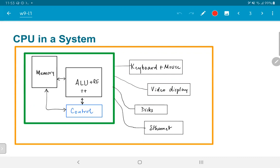When we use a computer, we have many other interaction devices connected to it. The keyboard and mouse are used for providing inputs, a video display is used to see output, disks are used to store data, and ethernet, WiFi, or similar network connections are used to communicate with the outside world. This is true for desktop computers, iPhones, iPads, or even just a microcontroller — all of them have different kinds of user interface devices.